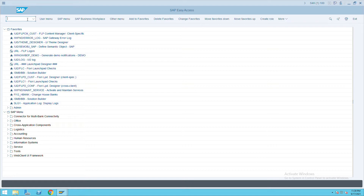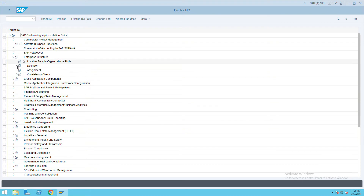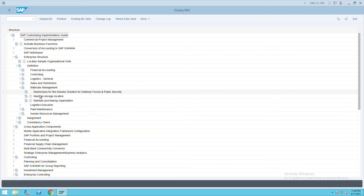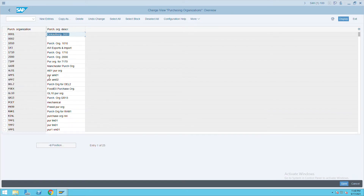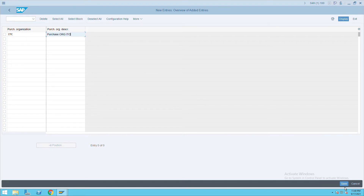Go to SPRO, then SAP Reference IMG, then Enterprise Structure. Under Definition, go to Material Management, then go to Maintain Purchase Organization and execute. Here we will create a new purchase organization — give it the name ITC and save. Once the purchase organization is created, we need to proceed to assignment.